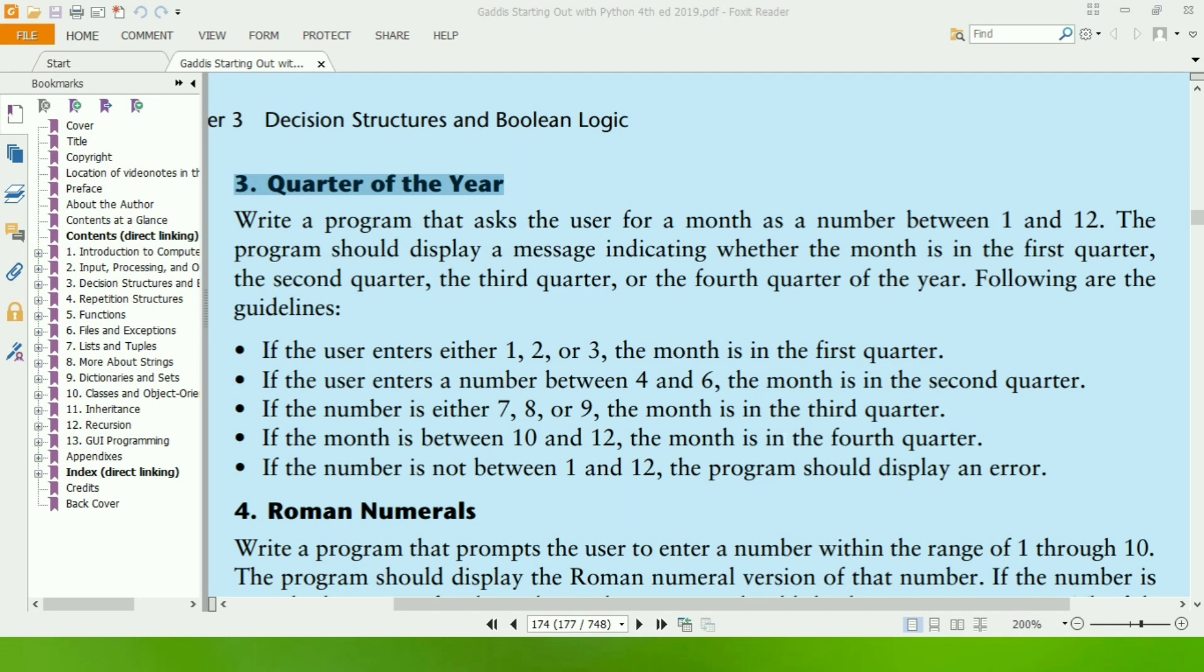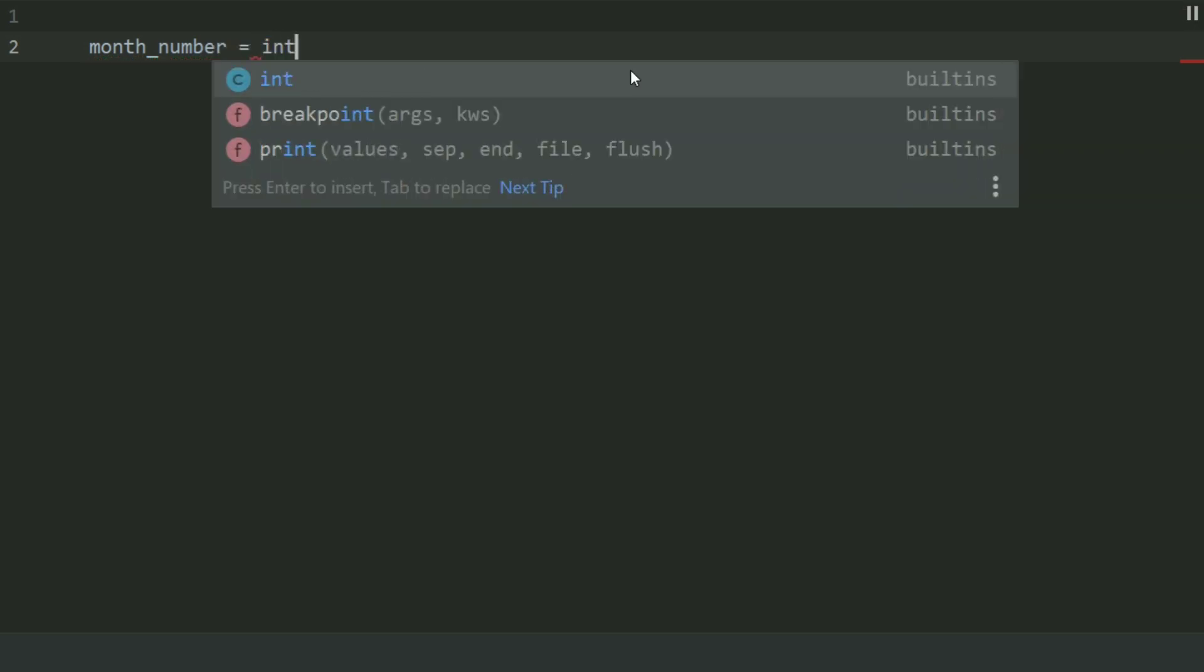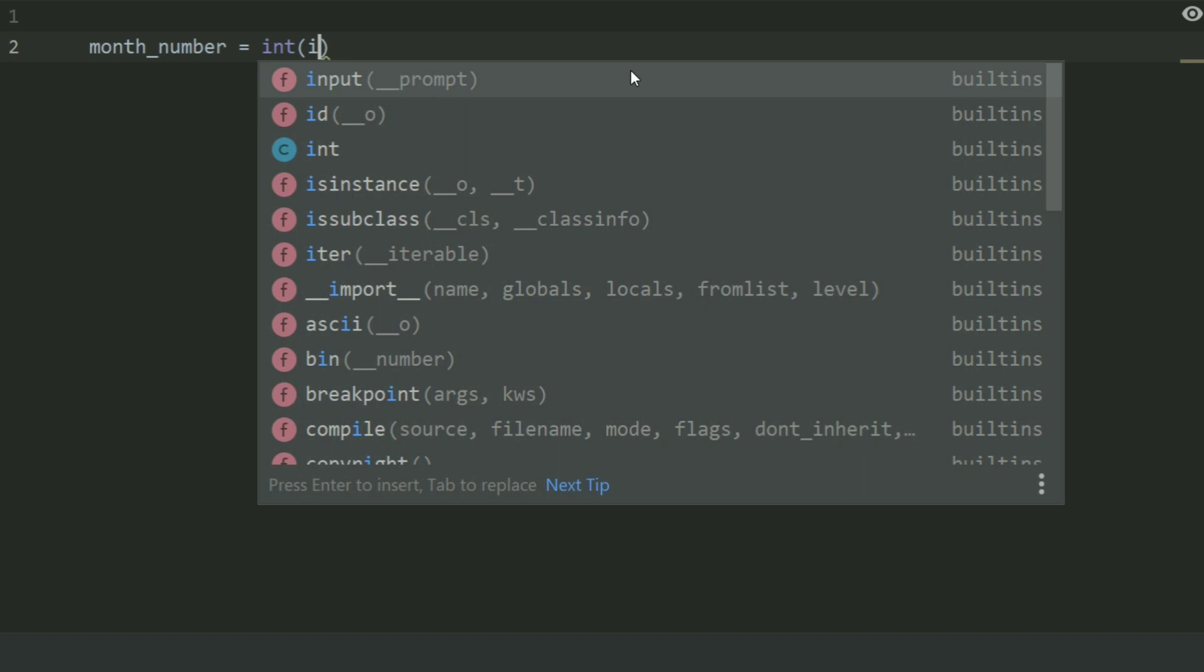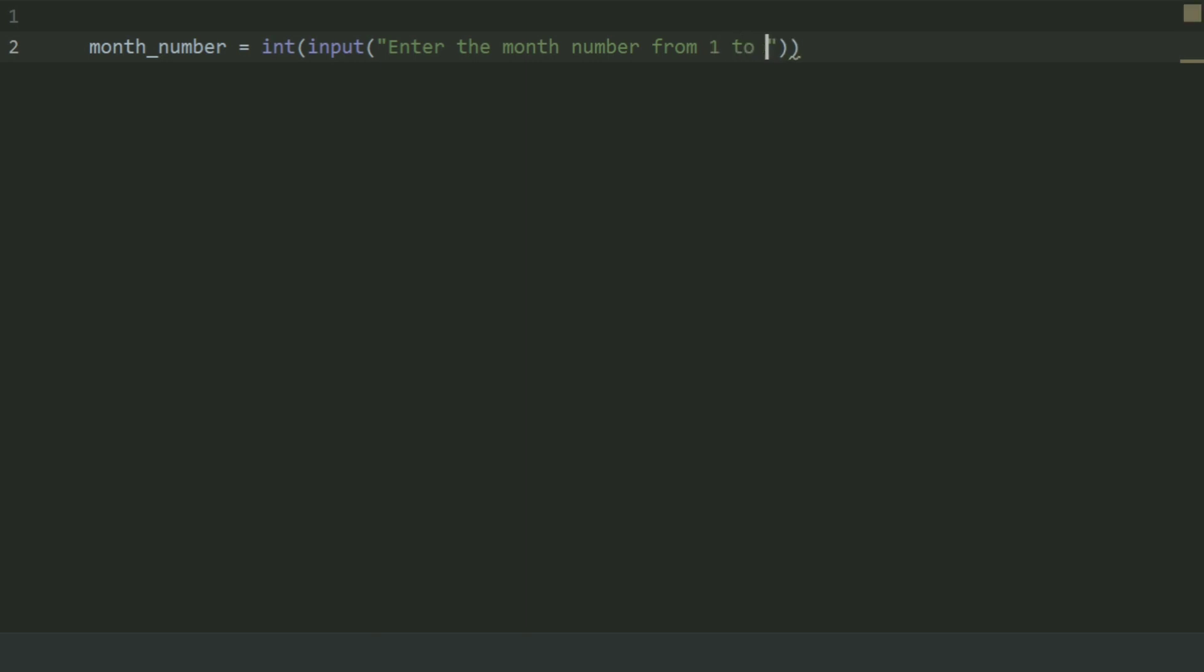Let's write the program. Create a variable month_number and set this equal to int input enter the month number from 1 to 12.